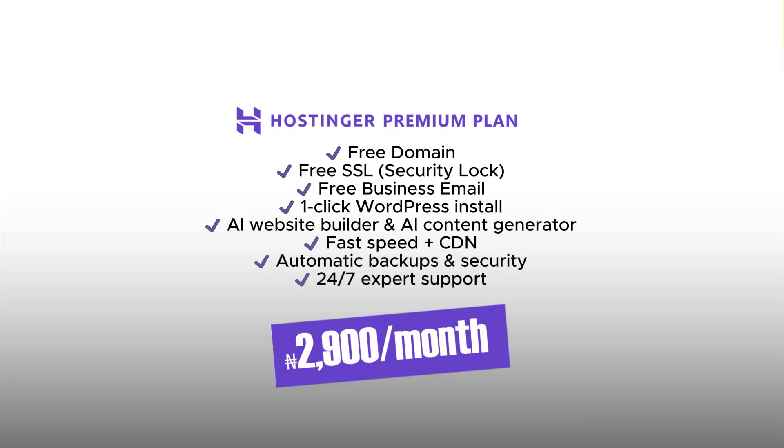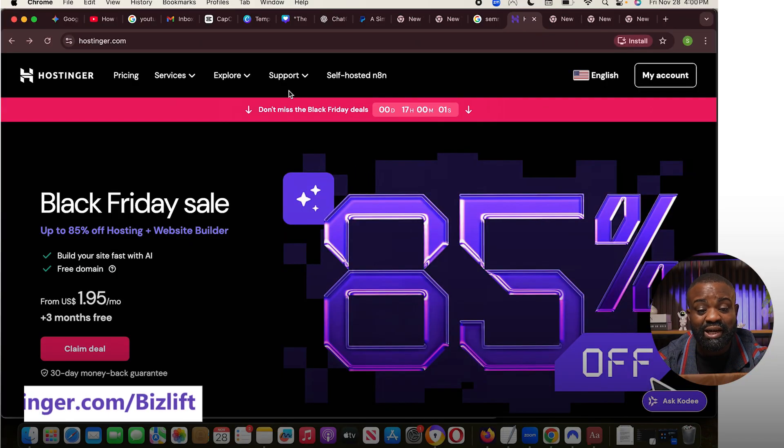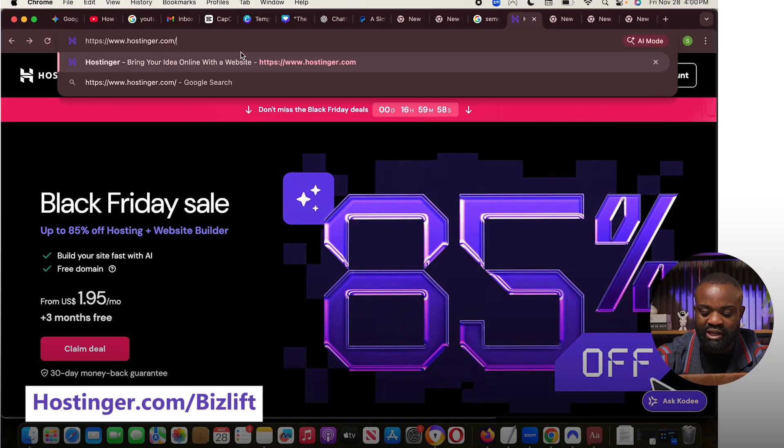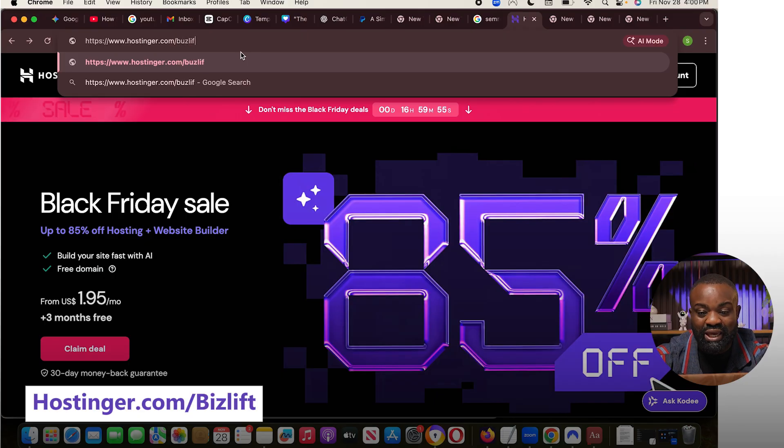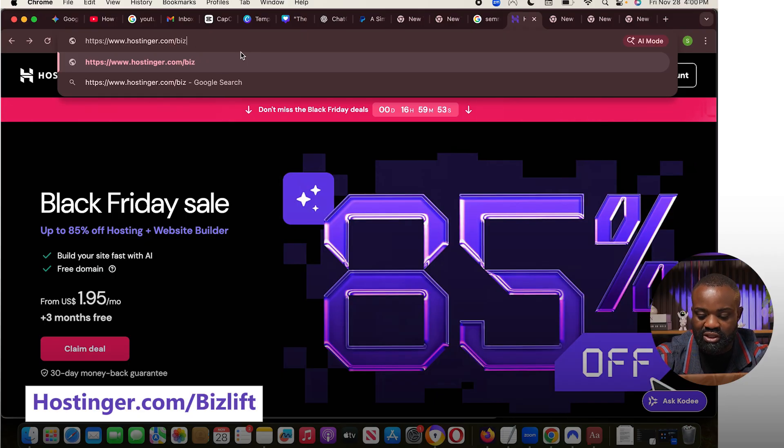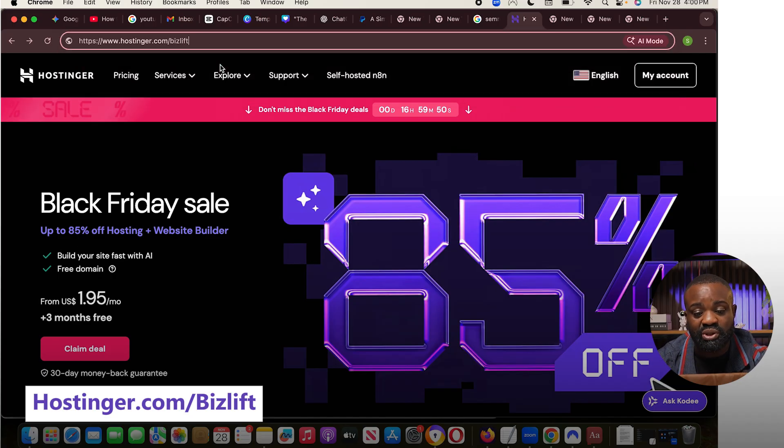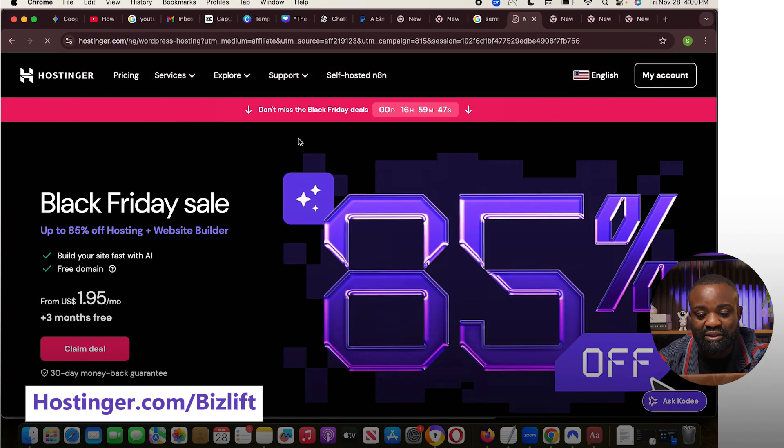And all this right now is just 2,900 Naira per month, instead of 3,900 Naira. Plus, you have an extra 20% off when you use my code BIZLIFT. Now, let me show you exactly how you're going to get started with this. To get started, we're going to go to hostinger.com forward slash BIZLIFT. I'm going to leave that link also in the description.